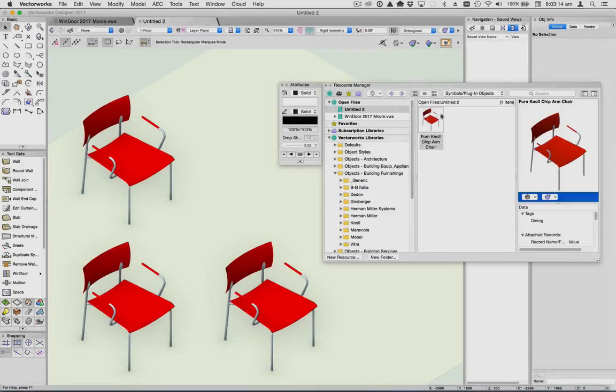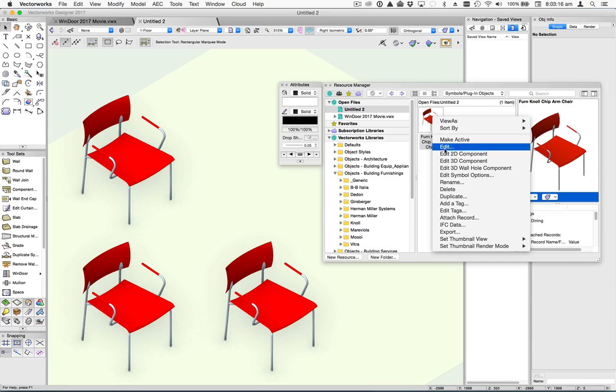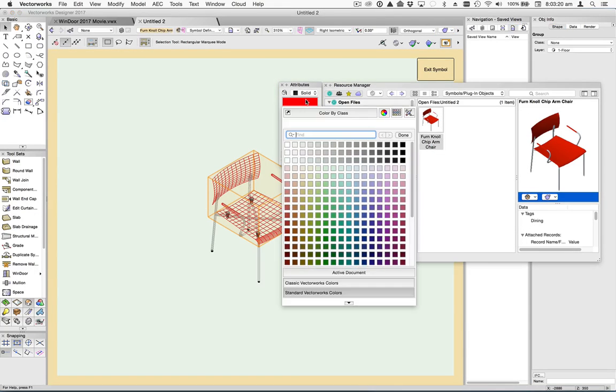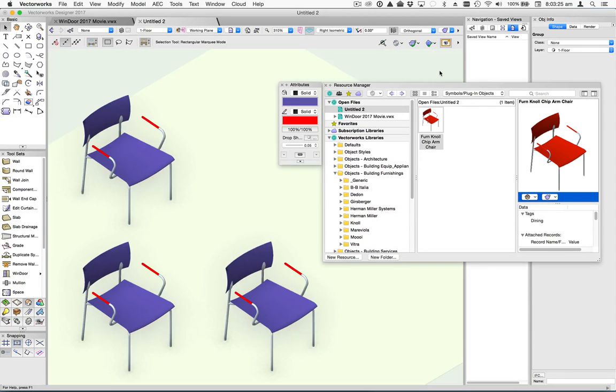Plugin Styles work a bit like symbols. With symbols, you have a single definition that controls multiple instances in a drawing. But the instances are essentially clones of the parent definition.